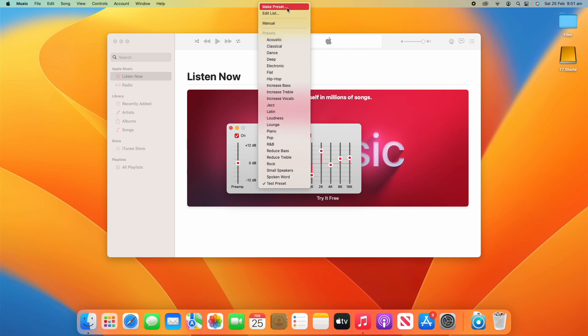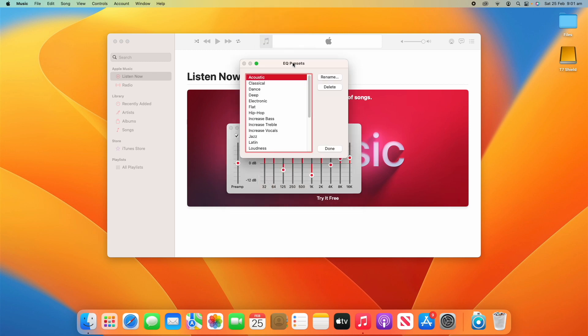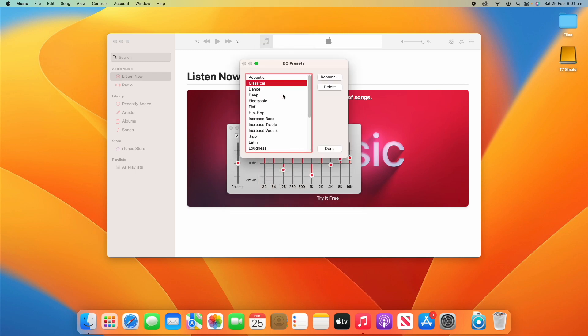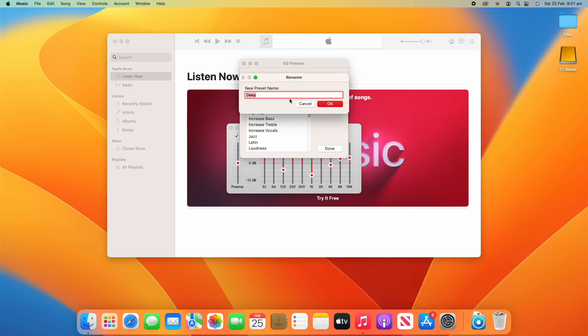Now the other thing you can do is click Edit List. Let's say you didn't want some of these anymore, you could choose one and click either Rename, so you can rename it to whatever you like, or completely delete it altogether.